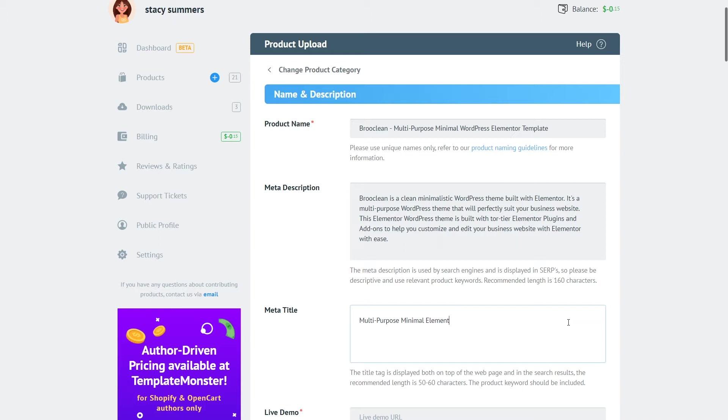If it's for WordPress make sure that you mention that it is built for WordPress. If it's built with Elementor even better. So pour all of that information in your meta title and there's also the recommended length of 50 to 60 characters.